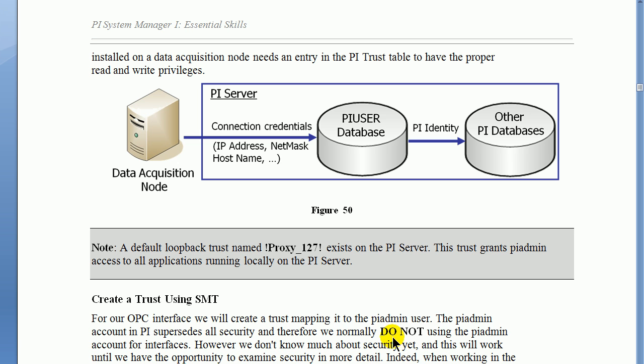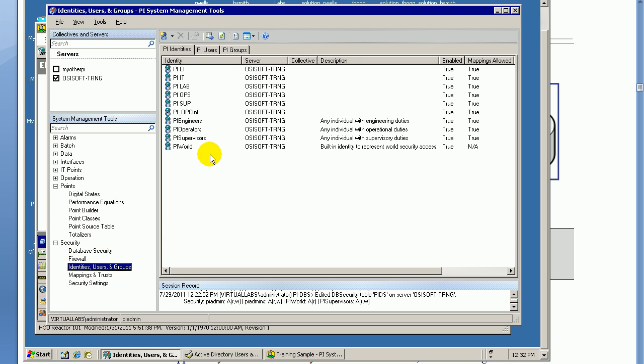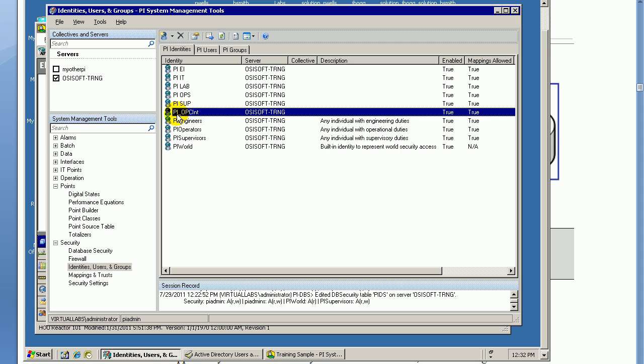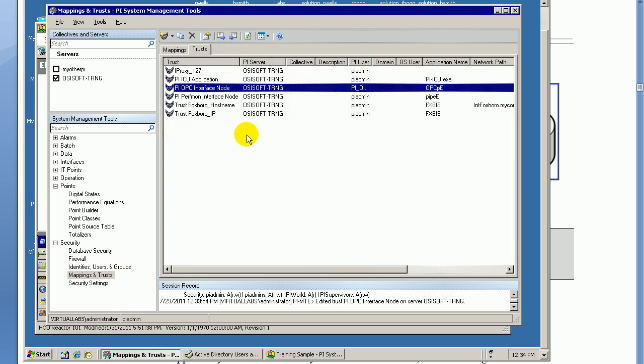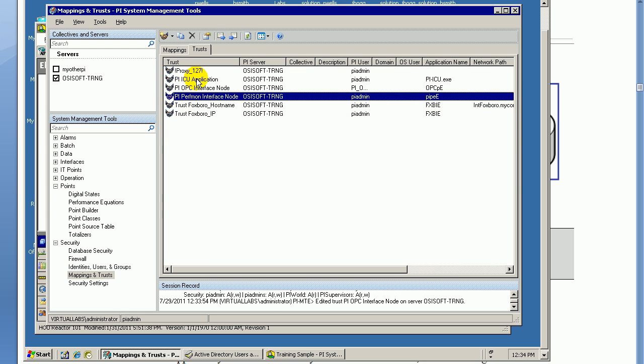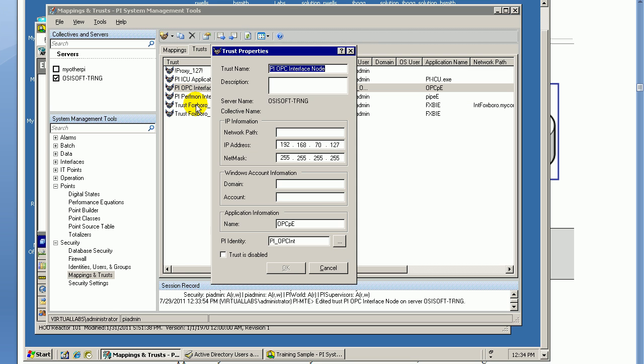What we suggest instead is that you explicitly configure a PI identity that is just for that interface. We actually do that in the videos you'll find in this particular series of System Management, in configuring the OPC Interface we did tighten up security eventually. We created an identity called PI OPC Int, and then we ensured that PI OPC Int had privileges, only privileges required, which is the privilege to write to the tags that are collected by the OPC Interface. So make sure you've created that identity and then when you create the Trust, here's our Trust right here, PI OPC Interface, make sure that you're associating that Trust with that identity, not with the PI Admin user.